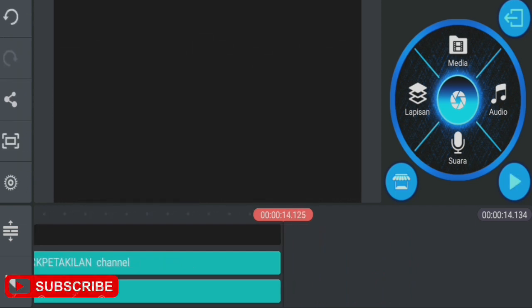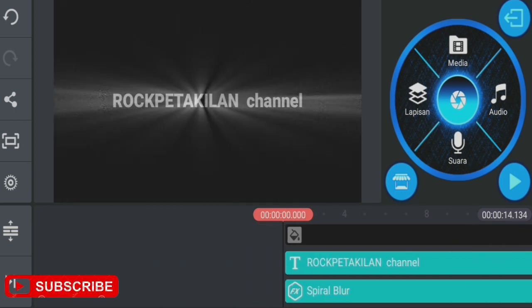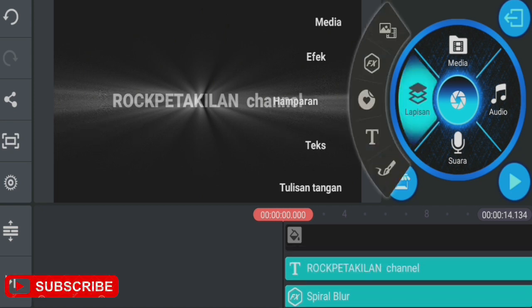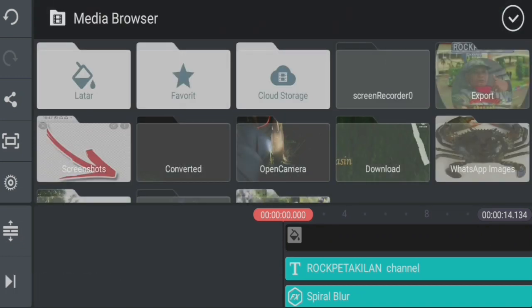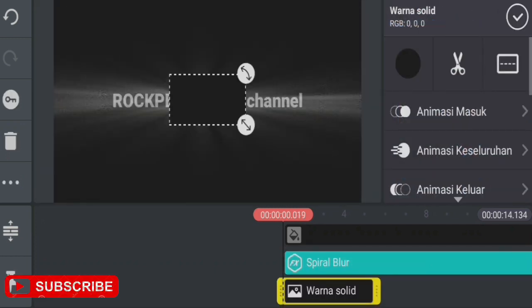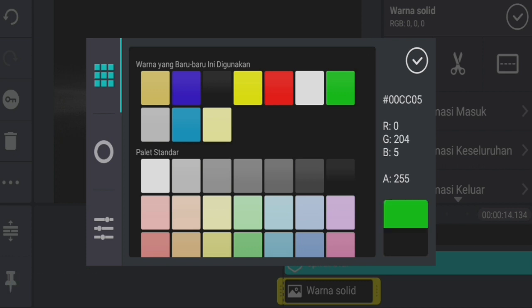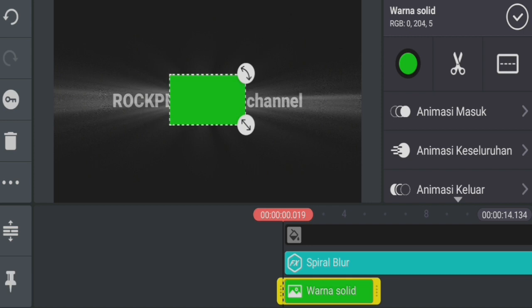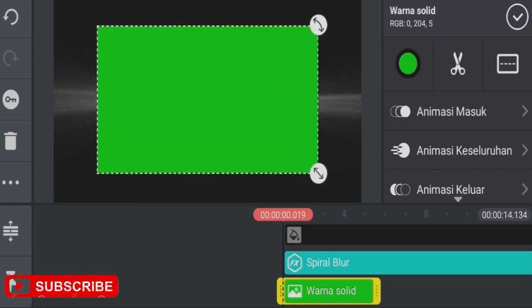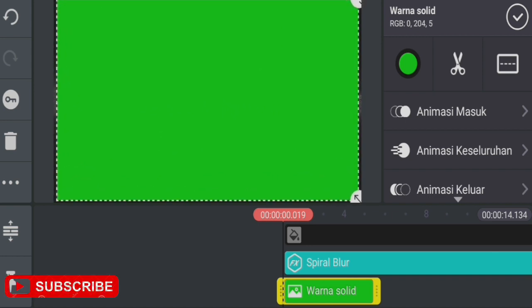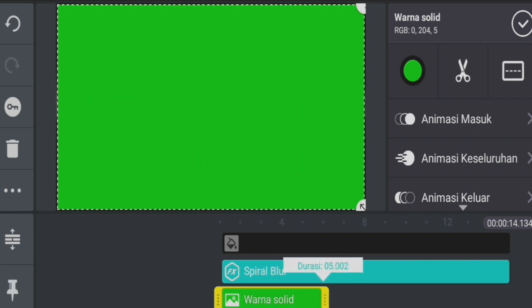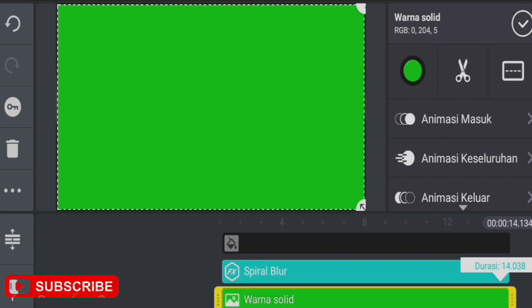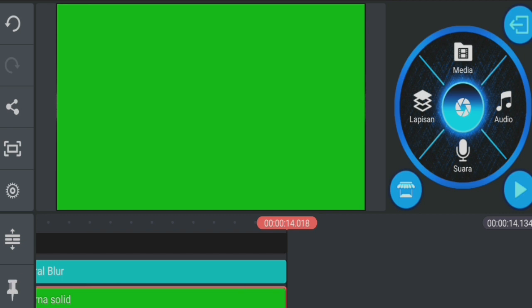Now if we want to add color, we go back to layers and add media. Add a background layer in green color. Check it. Then we extend it, set it to full screen. After that, we extend the duration. Once we've extended it, we check it.